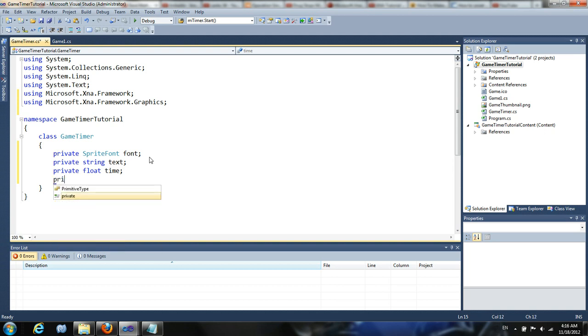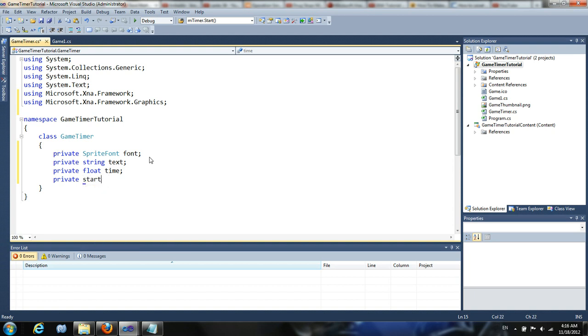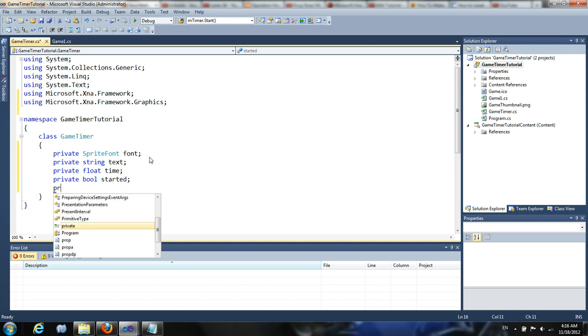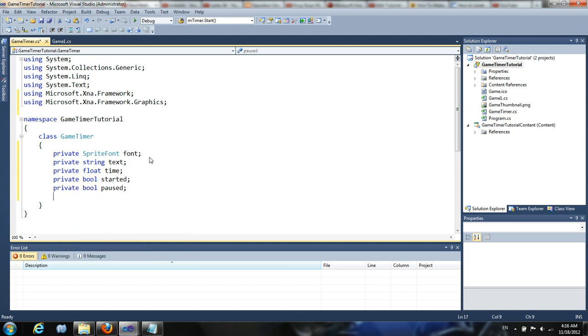Next is a string text, which is the text that's going to be displayed. Next is a float, the actual time. And the next three variables are going to be Boolean variables that are used for determining when the timer should stop or start. So the first is going to be started. Private bool started. Next is going to be paused. And the last finished.